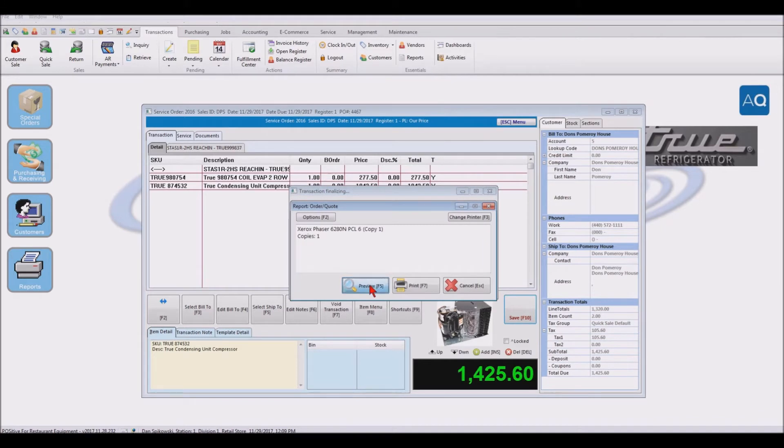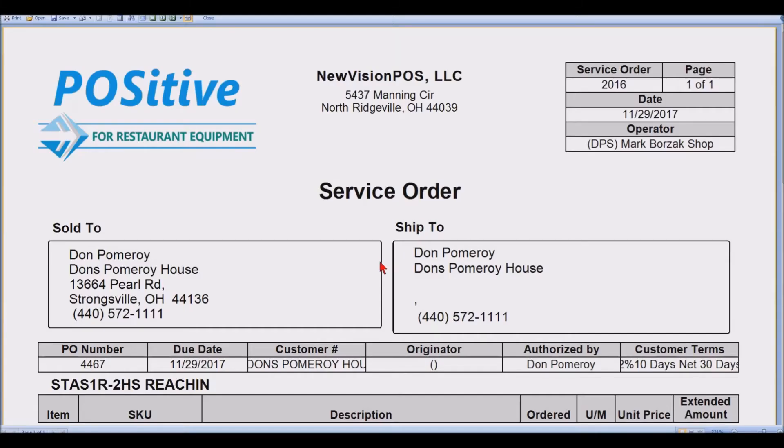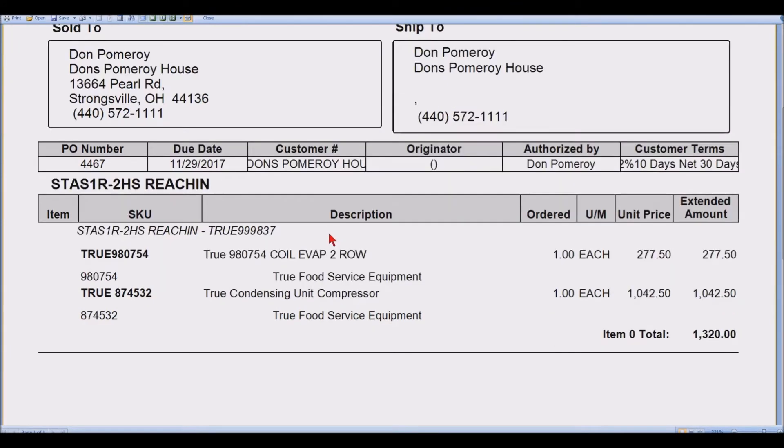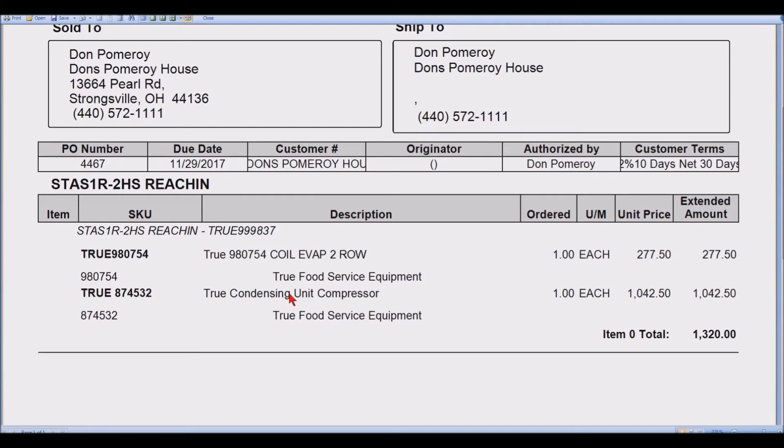We can print this out, give it to the driver, and that way he knows what the location is and also what units to put on his truck with these serial numbers so that he'll be able to go ahead and... Excuse me, these are not the serial numbers. These are the part numbers. So he knows he's going to have to go out and put these on his truck and take to the job site.